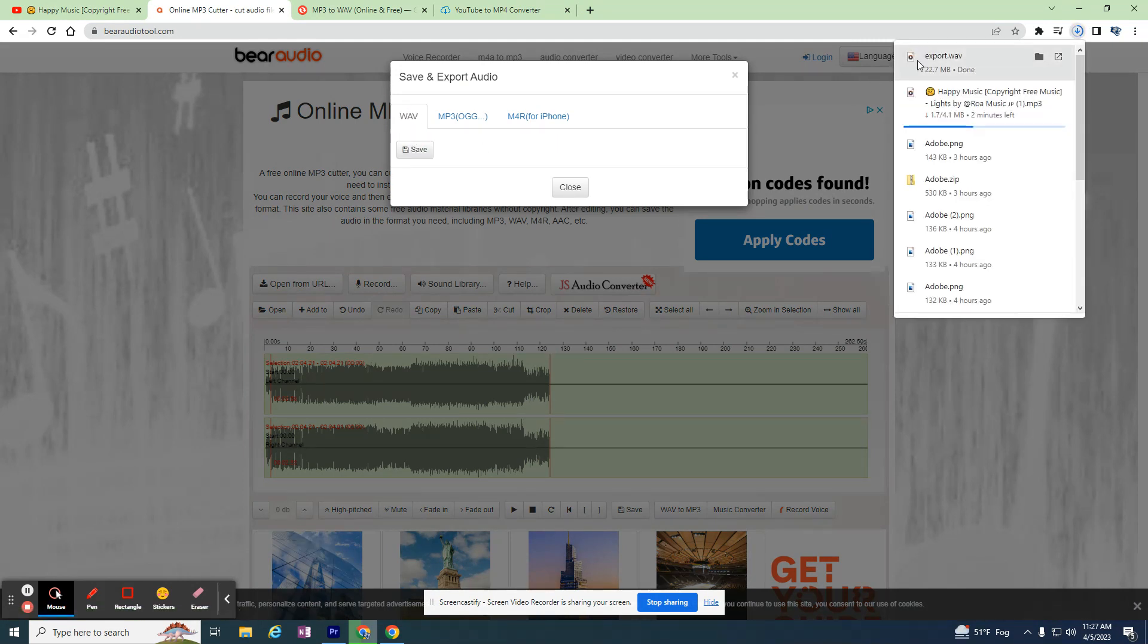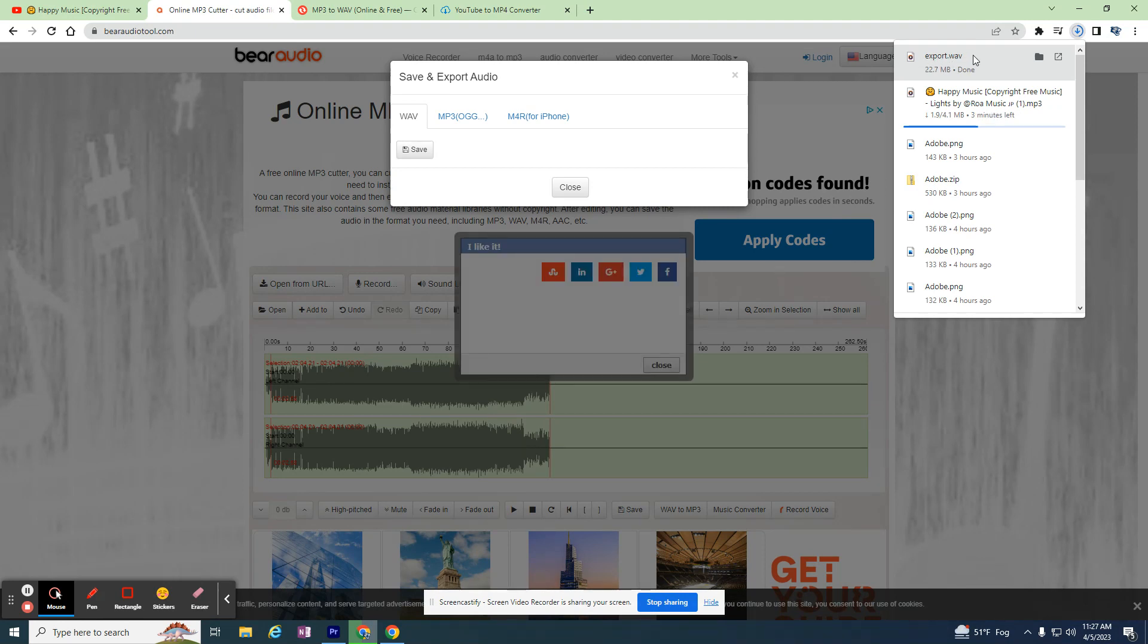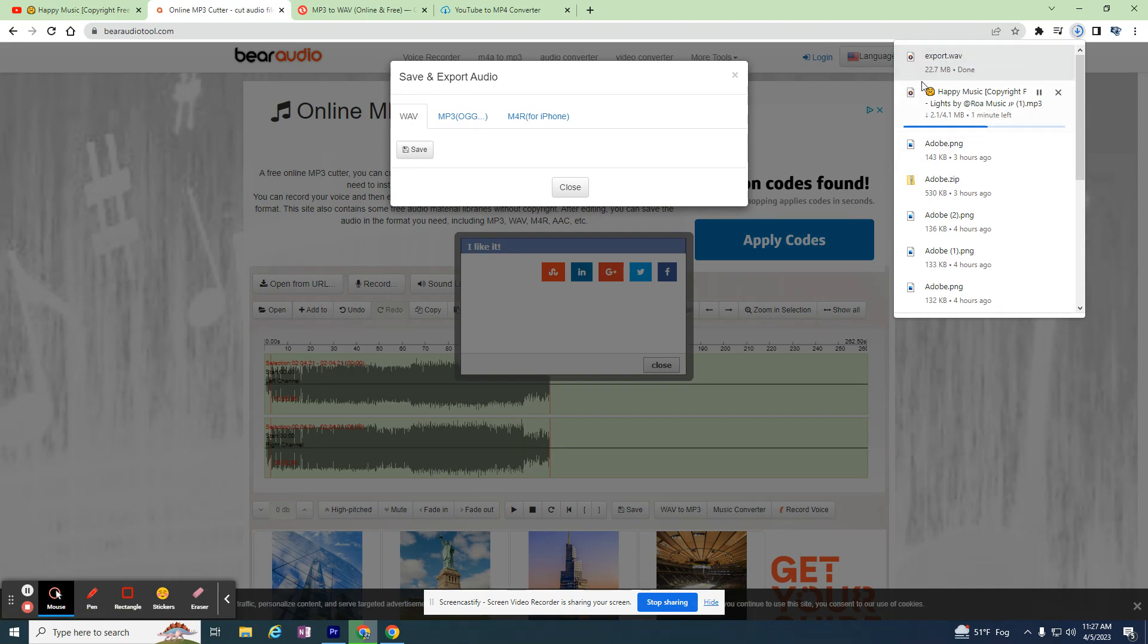When it downloads this new file, the new file is called the edited file export.wav. The next time I save a file from this website, it'll be export one, then export two, then export three. So you just have to know the name of the file.